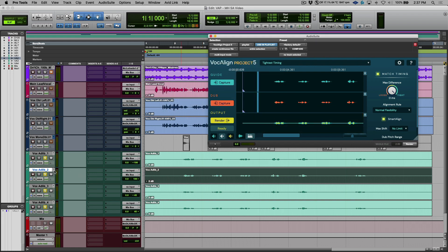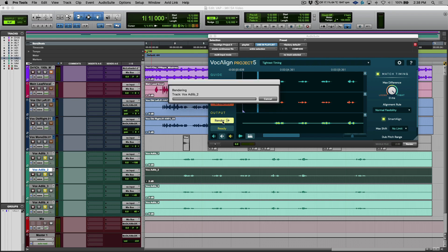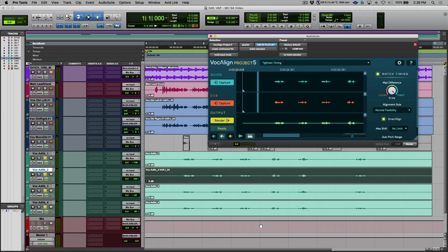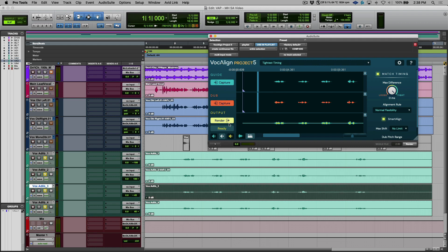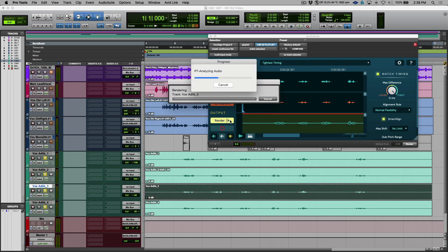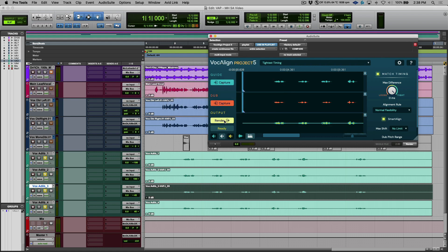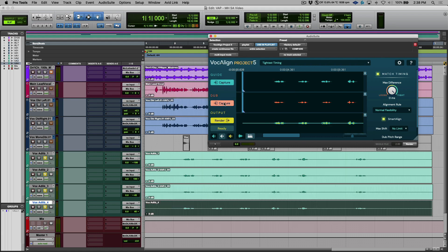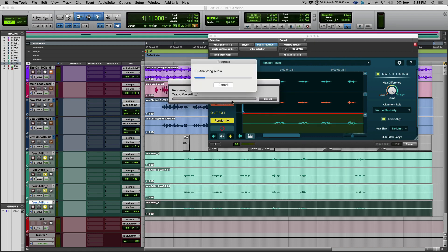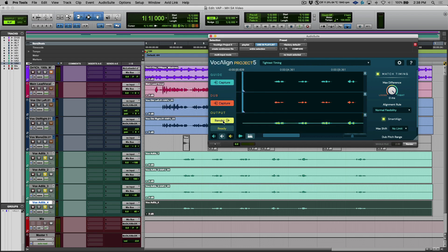And you can see that this is automatically aligned. Now in this case, I could back it up to a new playlist, but let's just say that I'm confident in VocAlign's ability and I just want to render this. Again, semi-colon key. We'll capture this. Render. You can see the changes in the actual clip as we move down. Capture this last dub. And let's render.